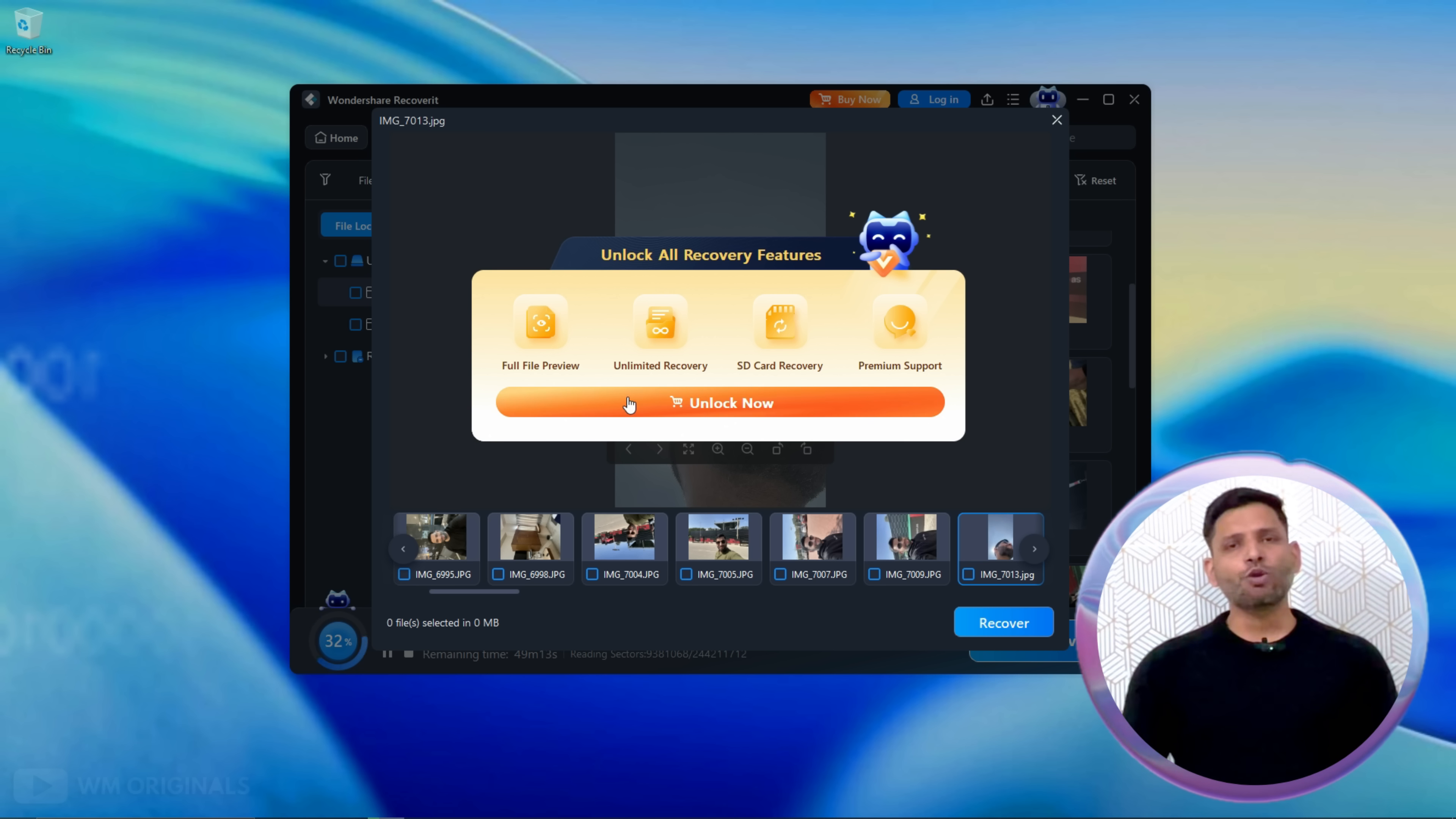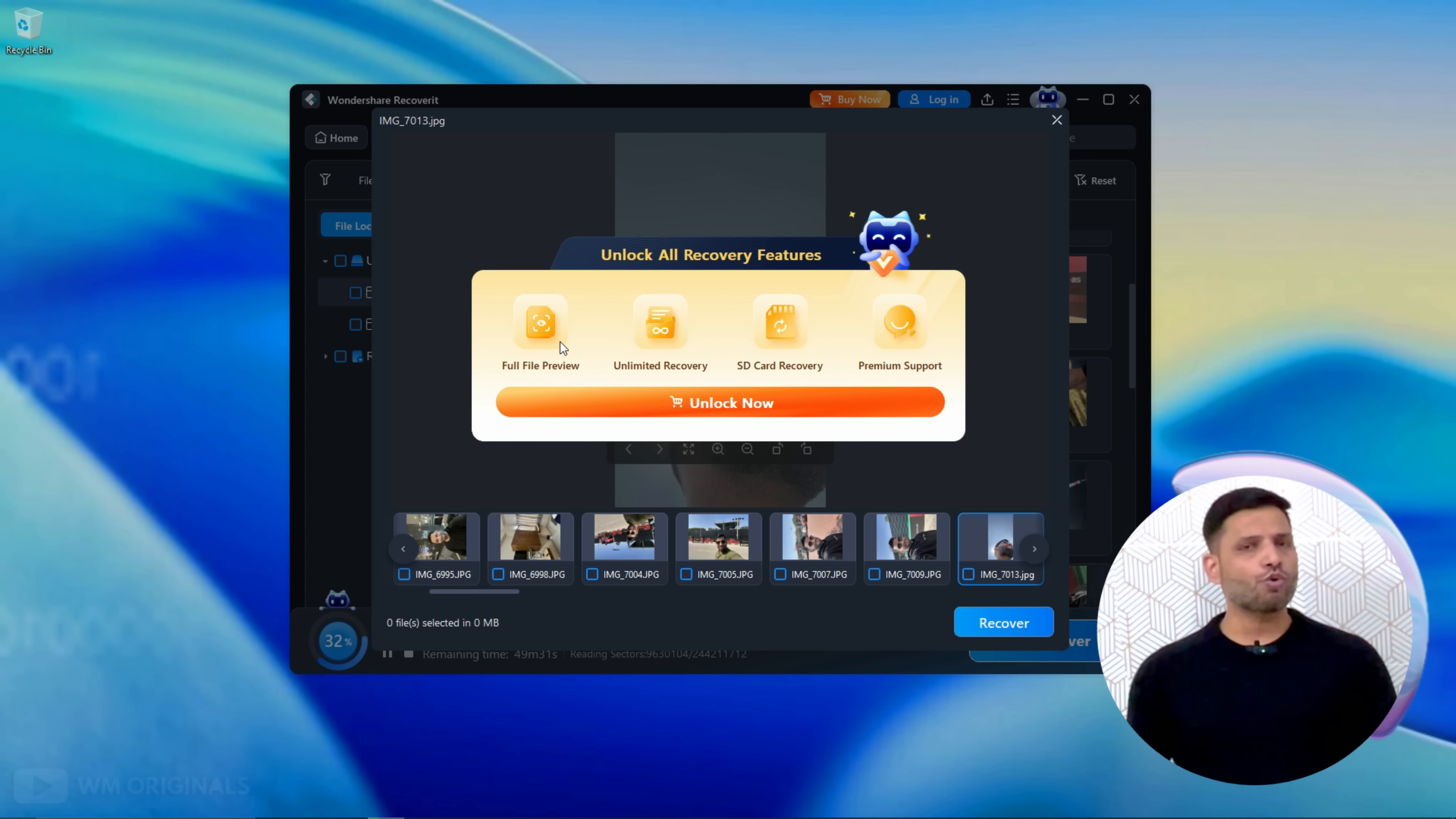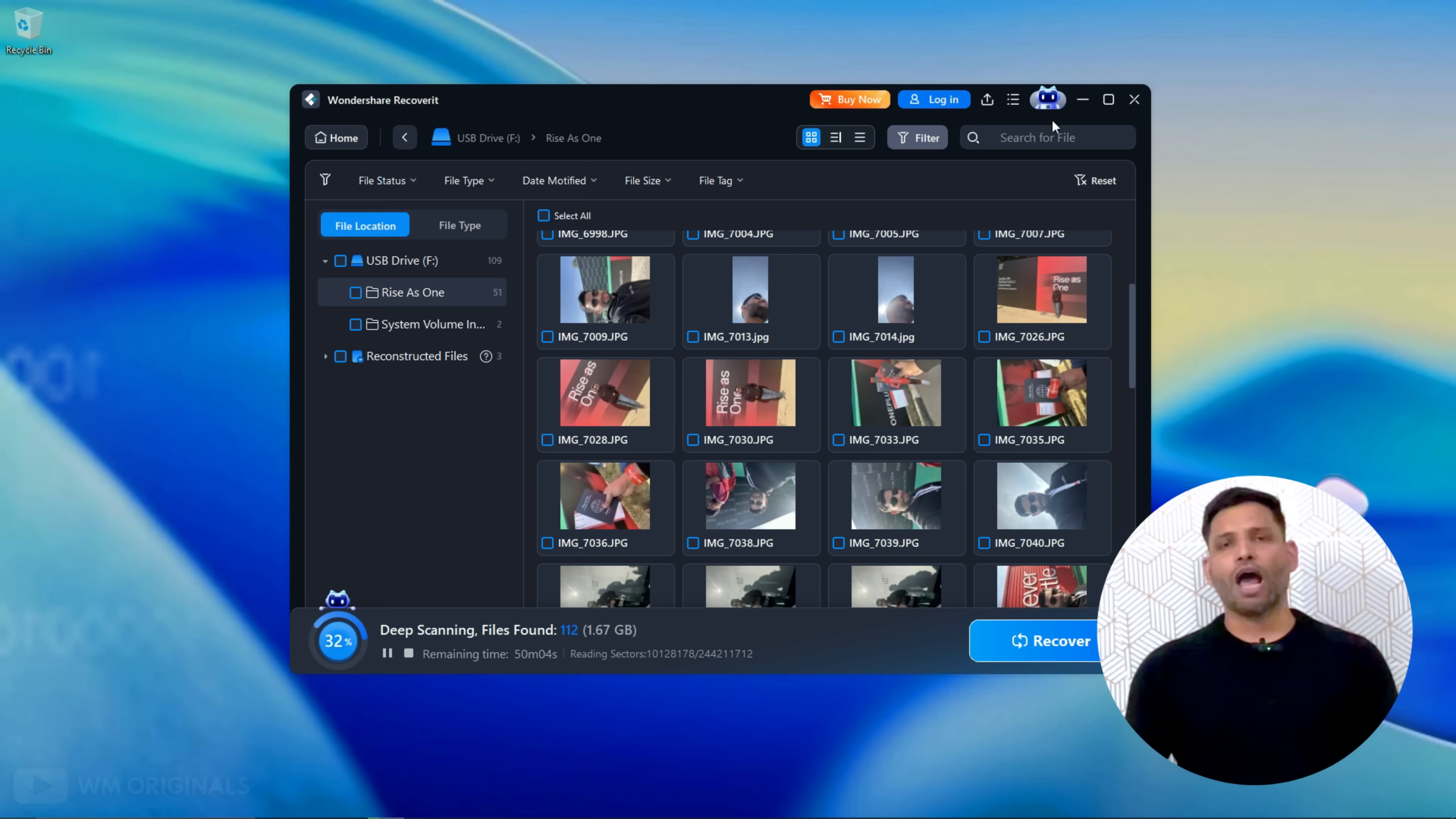Well here we need to buy a plan to unlock all the features like full file preview, unlimited data recovery, SD card recovery and premium support. Well we will talk about that later.